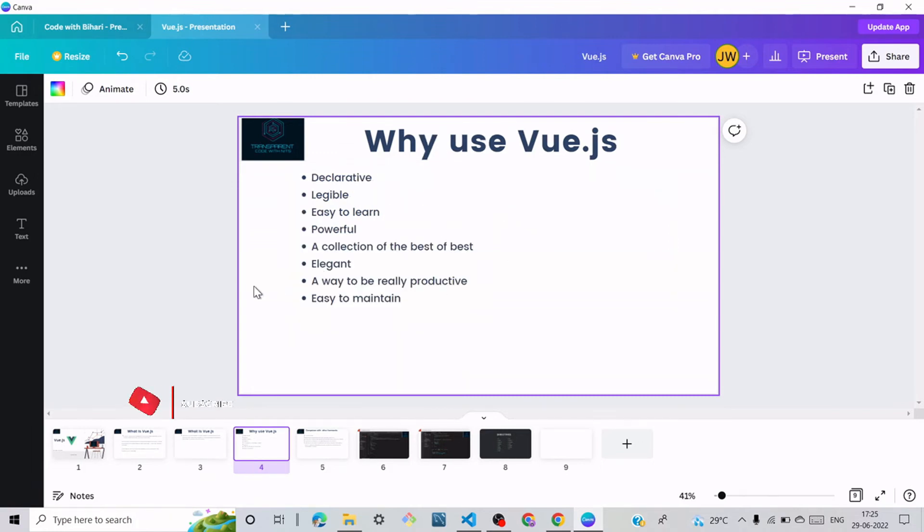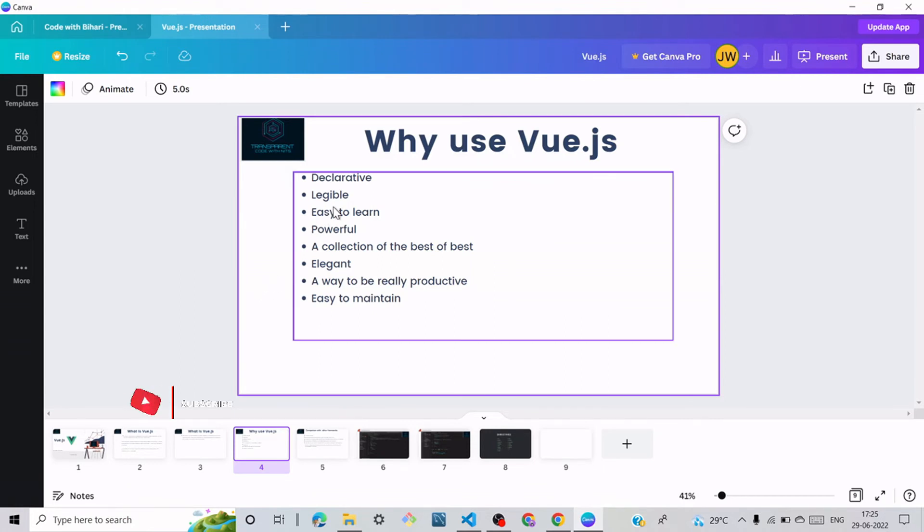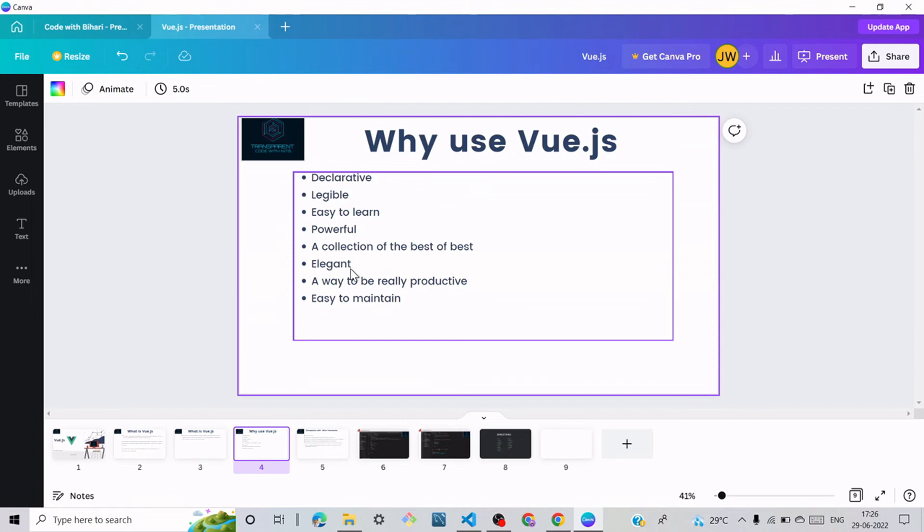Main point is why use Vue.js? Vue is declarative and it is legible and easy to learn. It is a powerful framework and a collection of the best of best. Next point is elegant and a way to be really productive. Last point is easy to maintain.